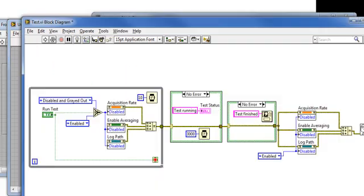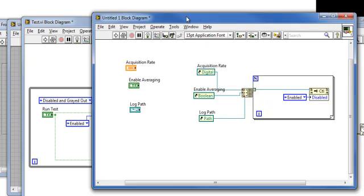Going back to test.vi, I need to do essentially the same thing in two places. Disabling here and enabling here. Rather than make a copy of this block of code twice, we know that this is a perfect case for a sub-VI.